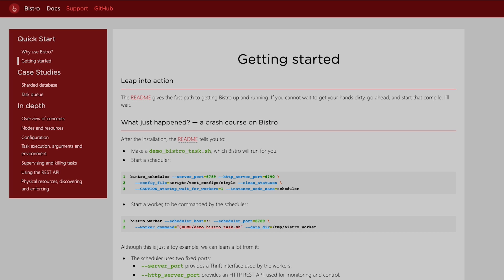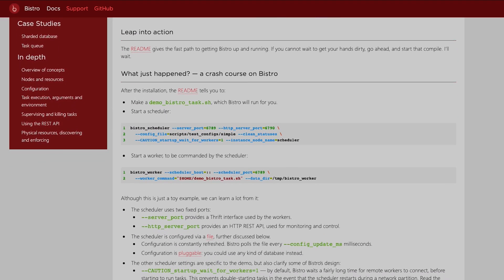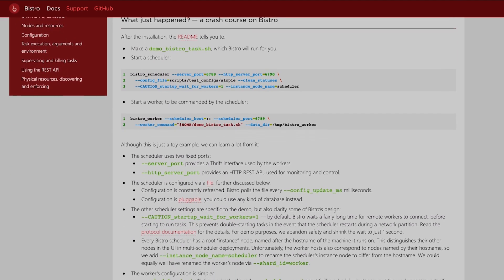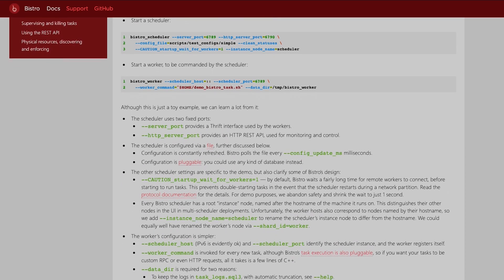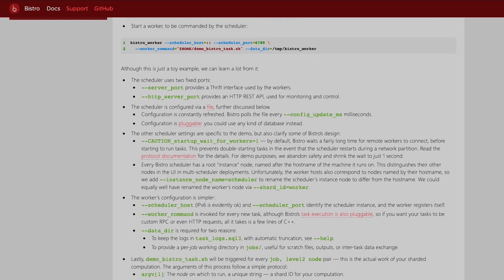Bistro only starts tasks if resources are available on the data hosts, rack switches, or any other physical bottlenecks, so as to not interrupt your live traffic or other functions.